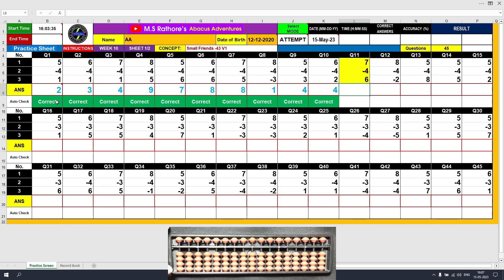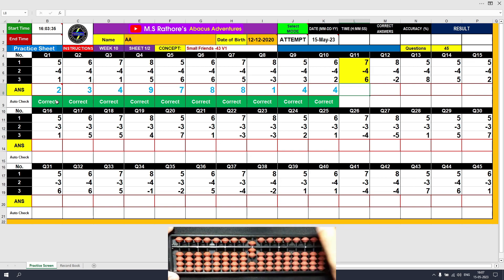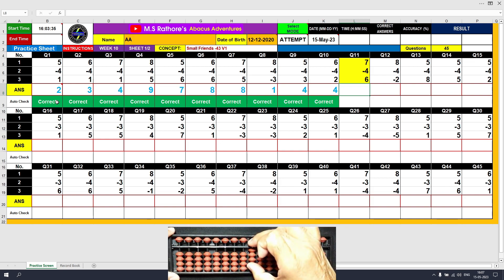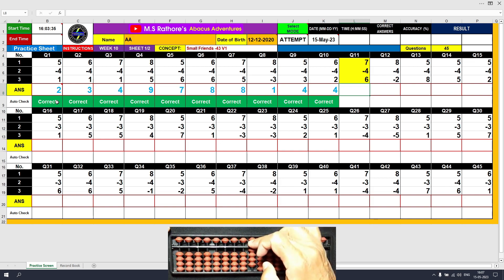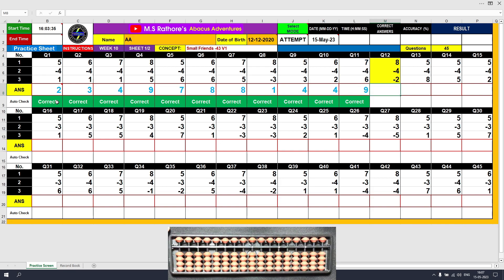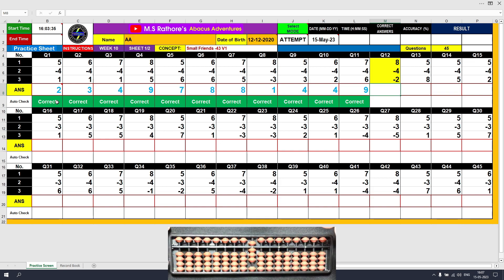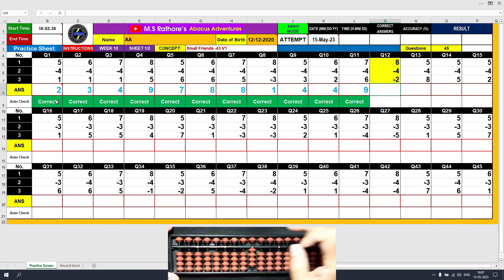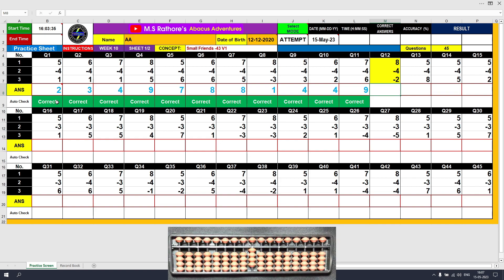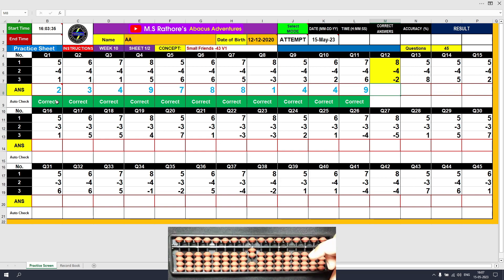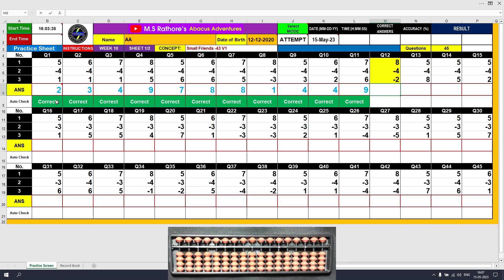Question number 11: plus 7, the answer is 7. Minus 4 equals plus 1 minus 5, the answer is 3. Plus 6, the answer is 9. Clear and type 9. Question number 12: plus 8, the answer is 8. Minus 4 equals plus 1 minus 5, the answer is 4. Minus 2, the answer is 2. Clear and type 2.